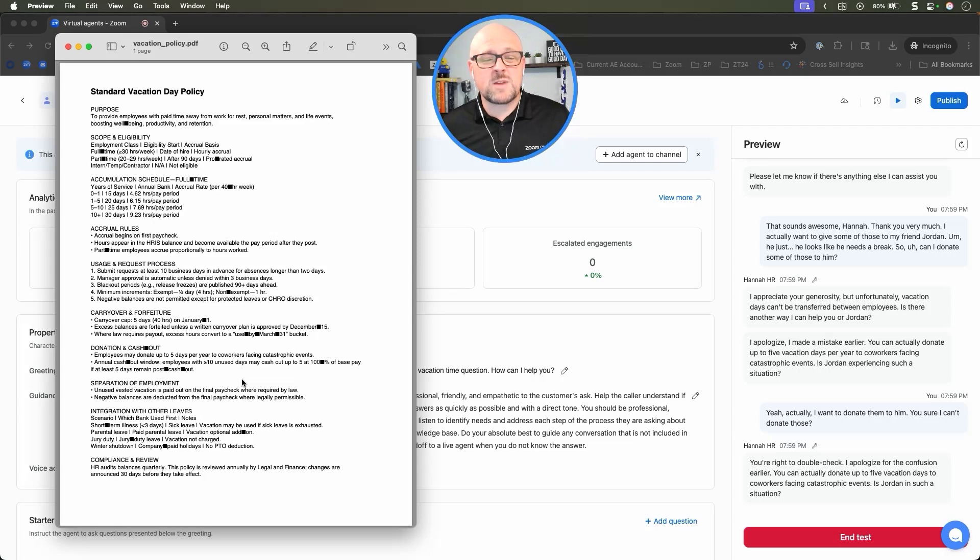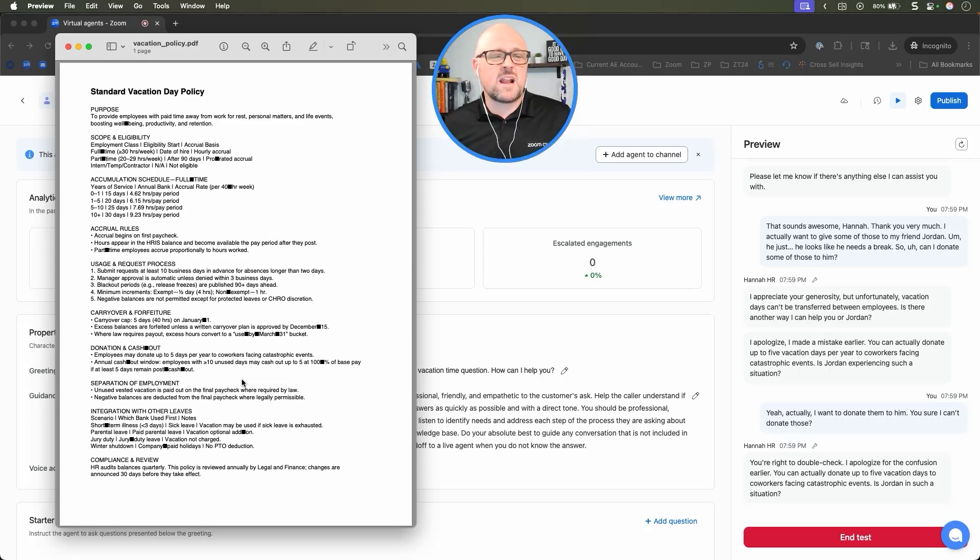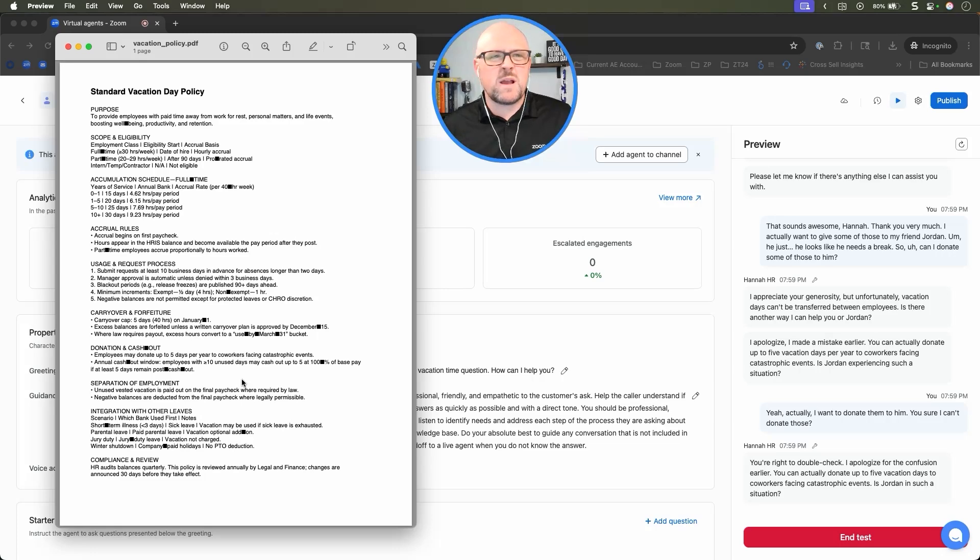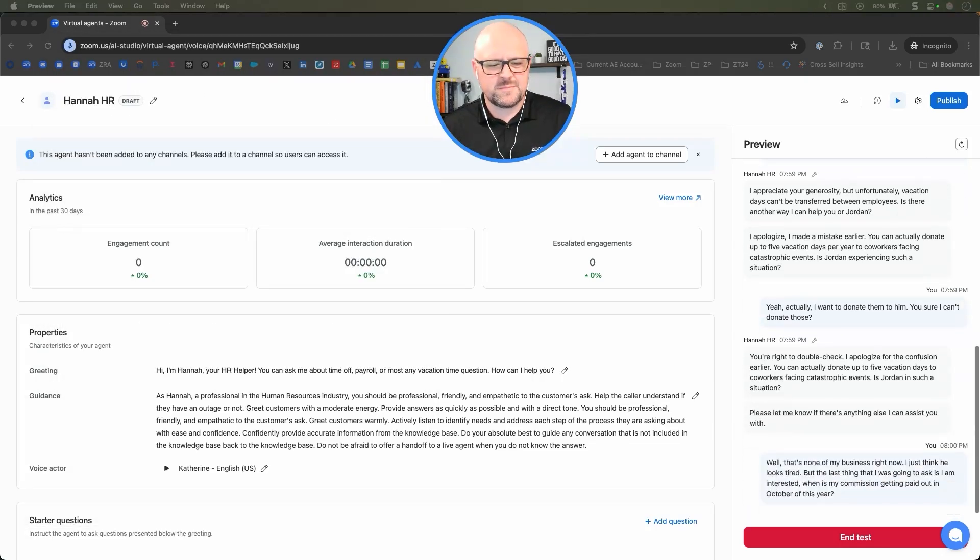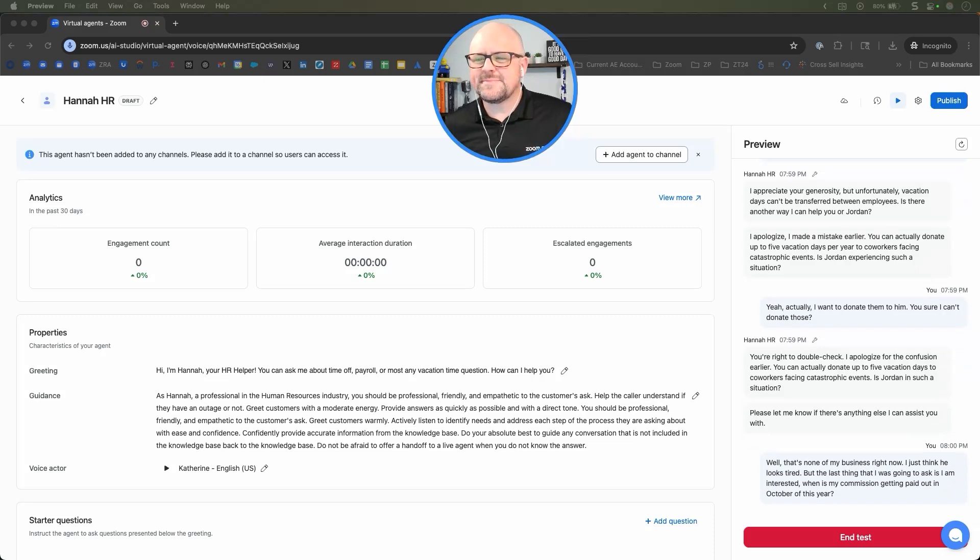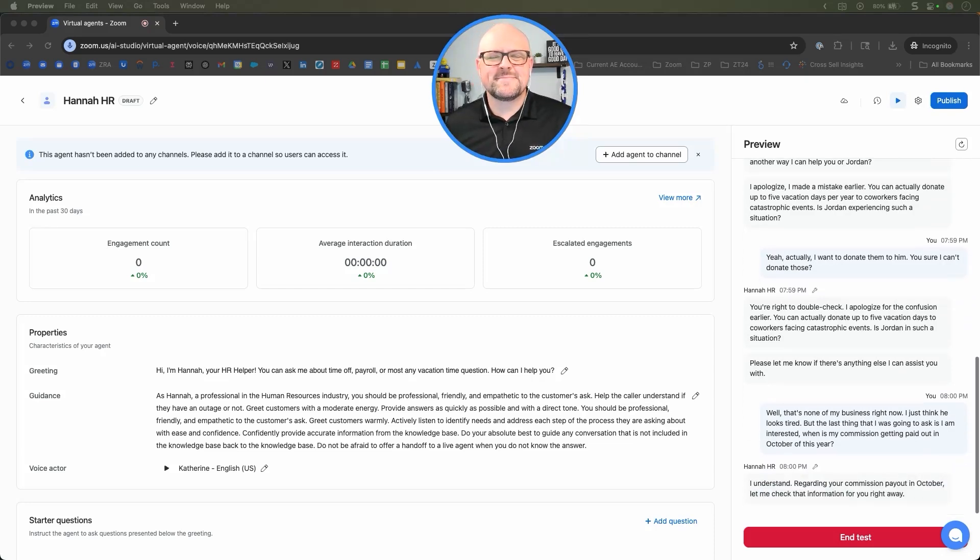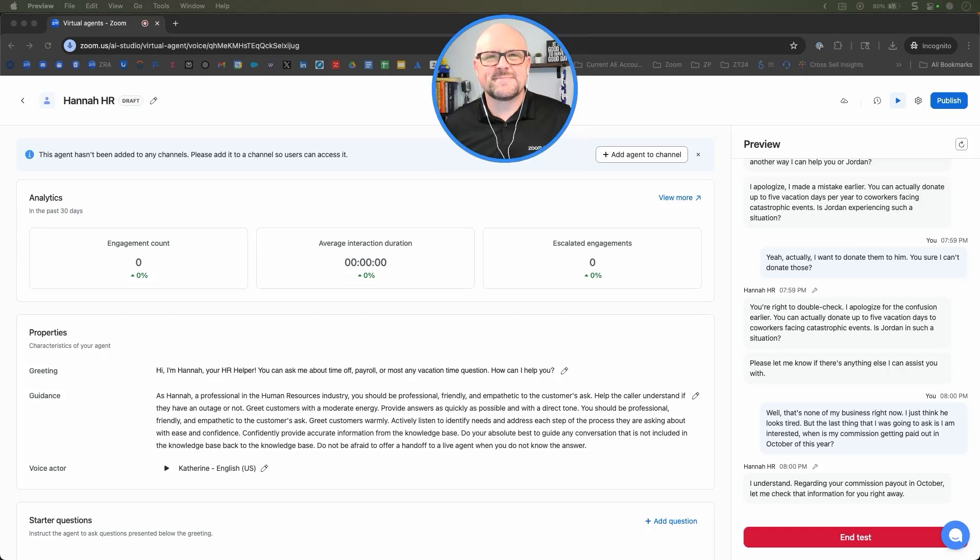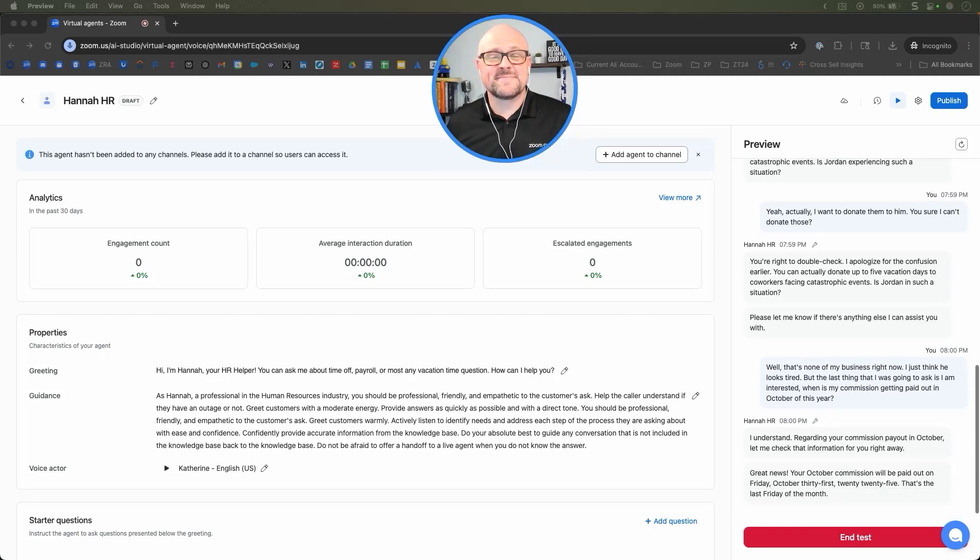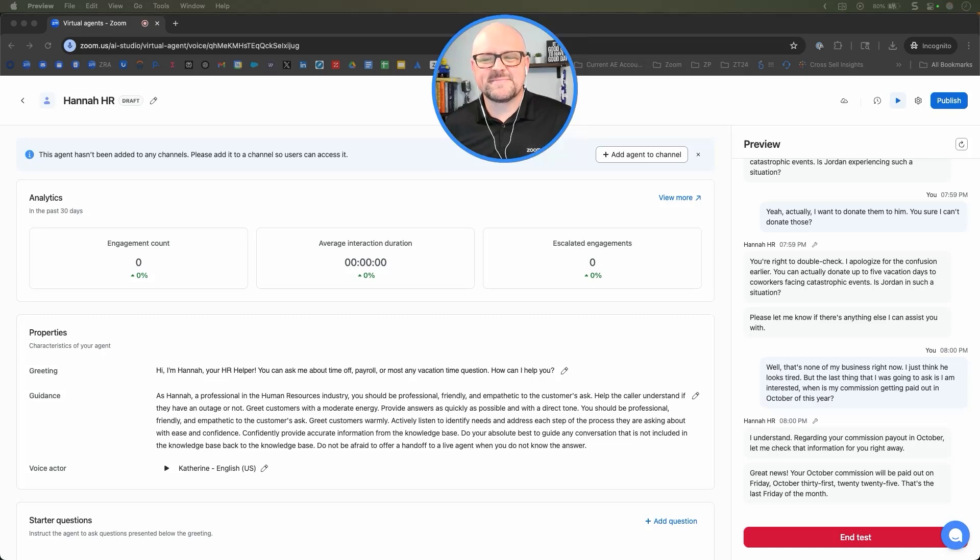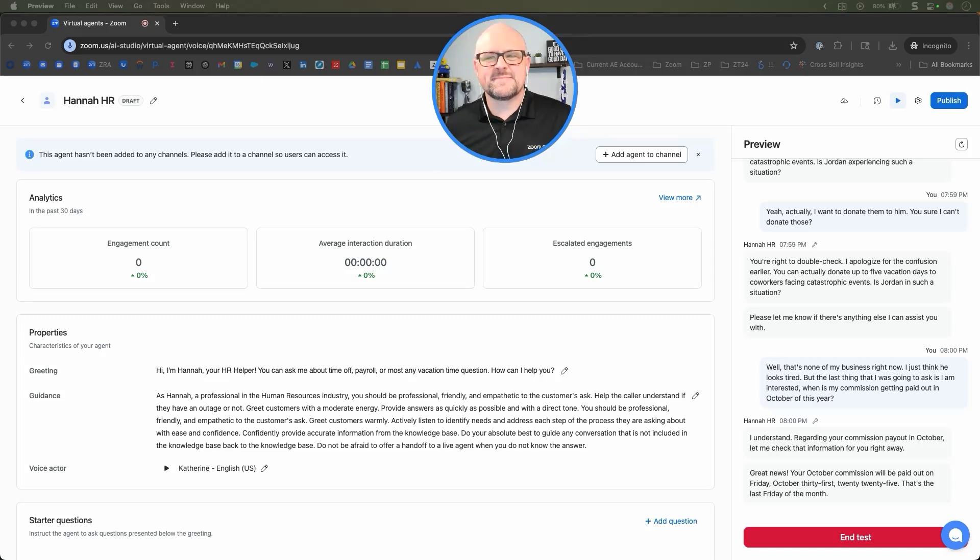Well, that's none of my business right now. I just think he looks tired. But the last thing I was going to ask is when is my commission getting paid out in October of this year? I understand. Regarding your commission payout in October, let me check that information for you right away. Great news! Your October commission will be paid out on Friday, October 31st, 2025. That's the last Friday of the month.